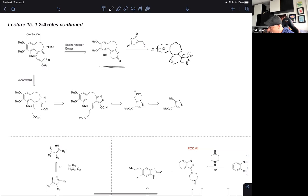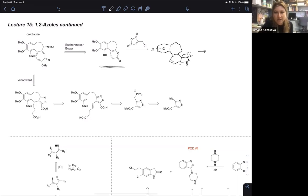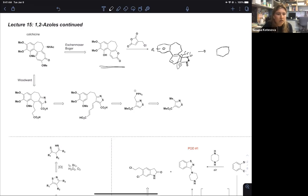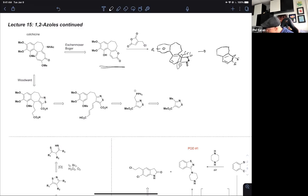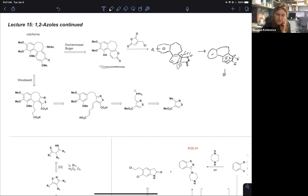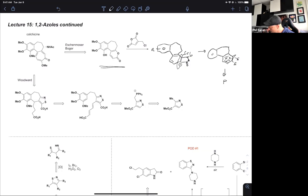Once that compound is formed, you treat with tert-butoxide. Before the ring opening there's a displacement, and then an electrocyclic ring opening takes place — this intermediate has a name: the norcaradiene. The ring opens, and after that there are a lot of different functional group manipulations to give you the product.